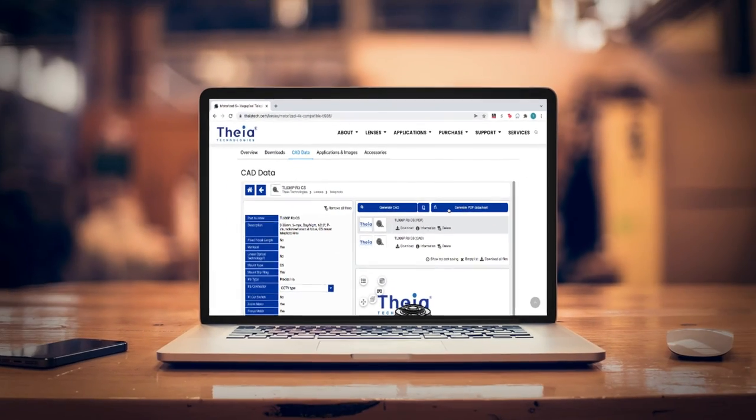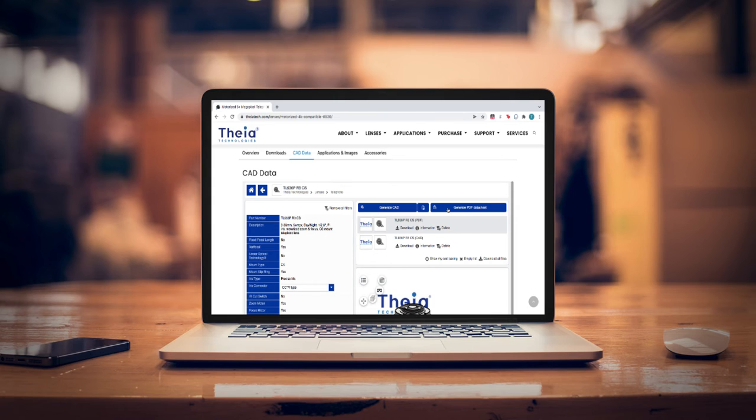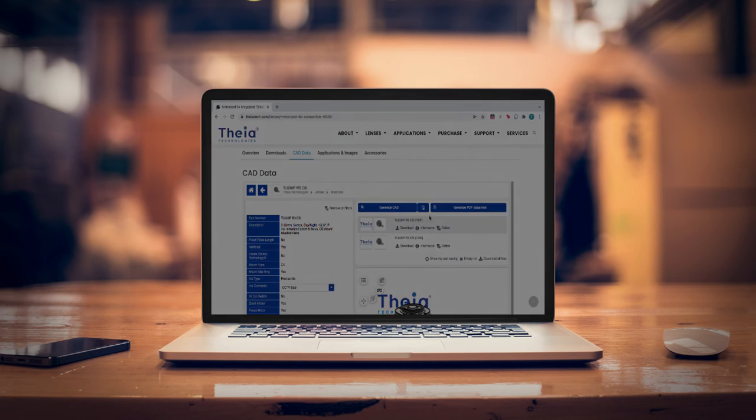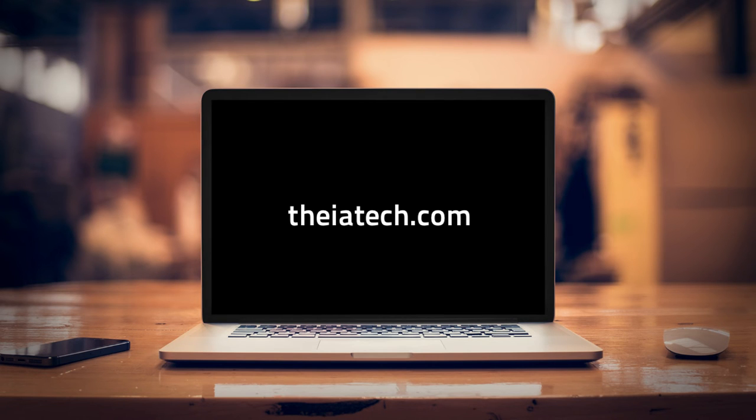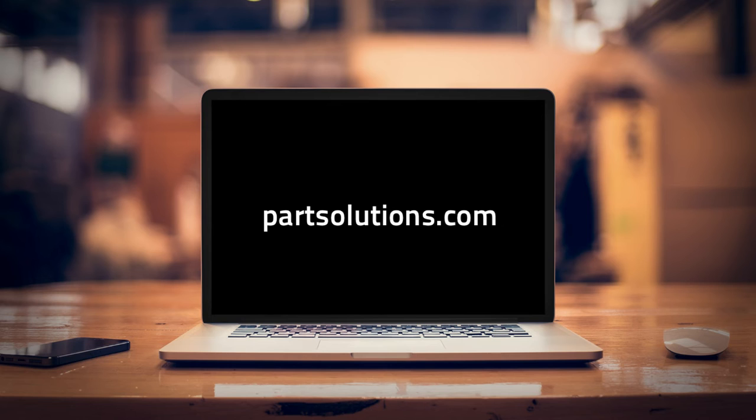For more high-quality lenses and support, go to theatech.com and visit partsolutions.com to learn more about online solutions for industrial manufacturers.